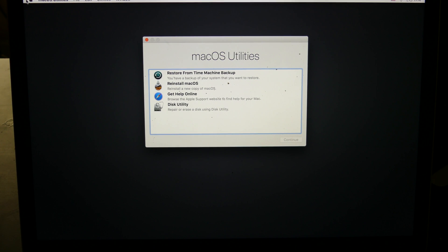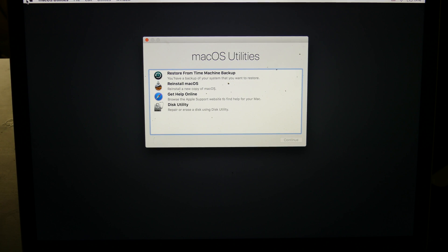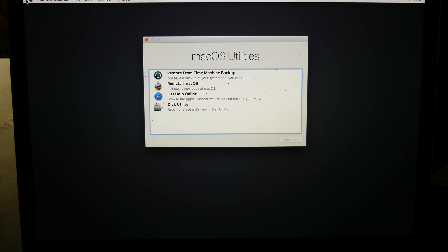Good afternoon everybody, Con here with TechOut. Today I'm going to be showing you how to reset your Mac back to factory settings.